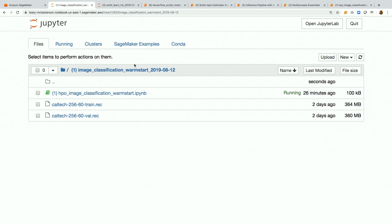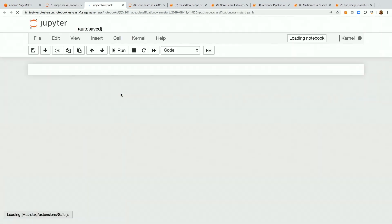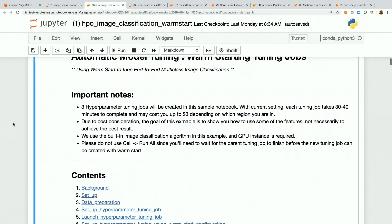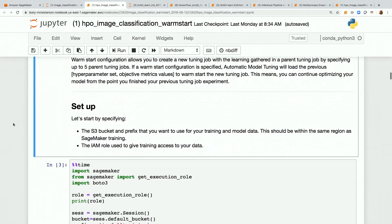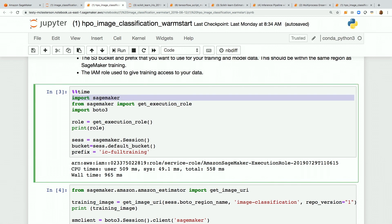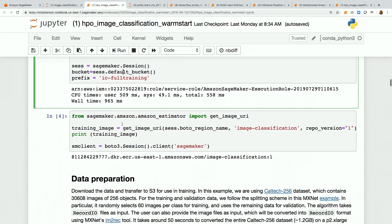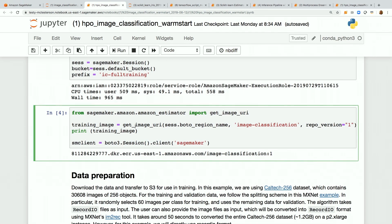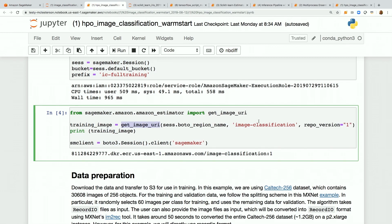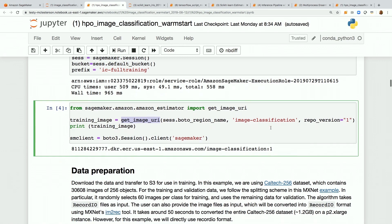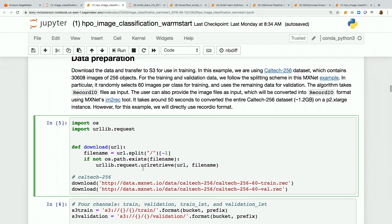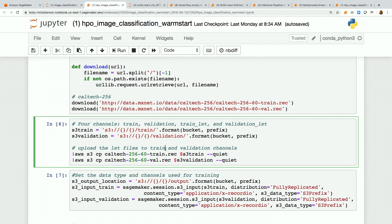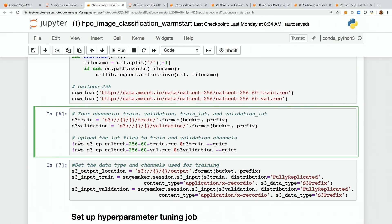All of the demos we're going to look at are available publicly. This is an end-to-end example for automatic model tuning performing image classification. We're importing SageMaker, getting the execution role and default bucket, setting up a client using Boto3, and getting the image URI for the built-in algorithm. We'll download data from MXNet using urllib in Python, set up our train and validation channels, and copy from the local notebook instance to our S3 bucket using the AWS CLI.